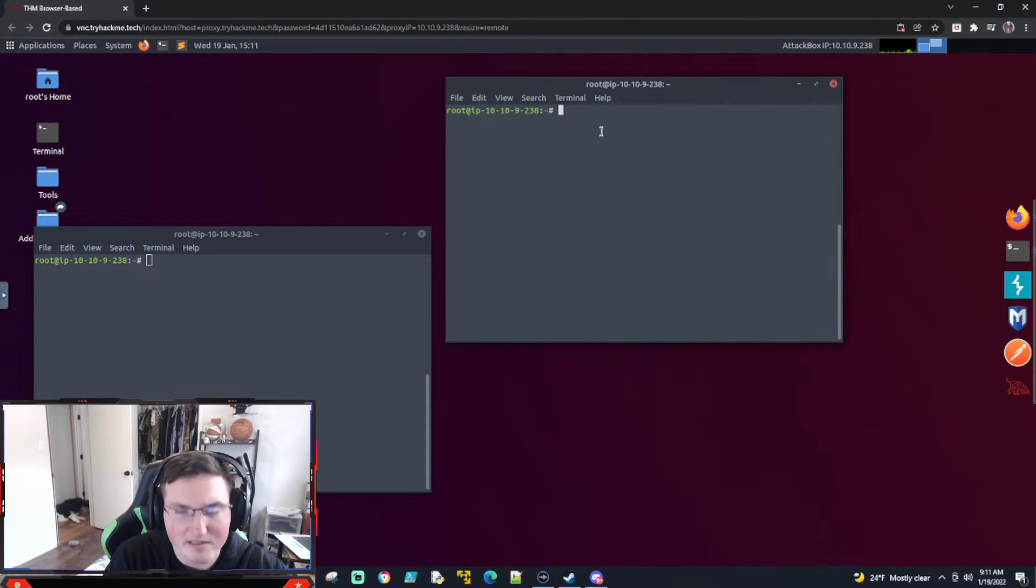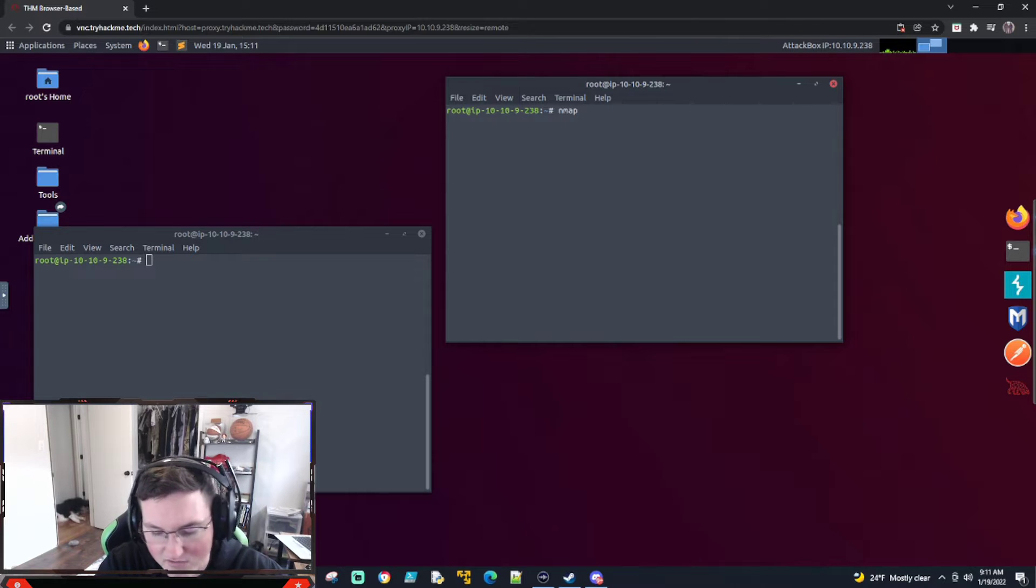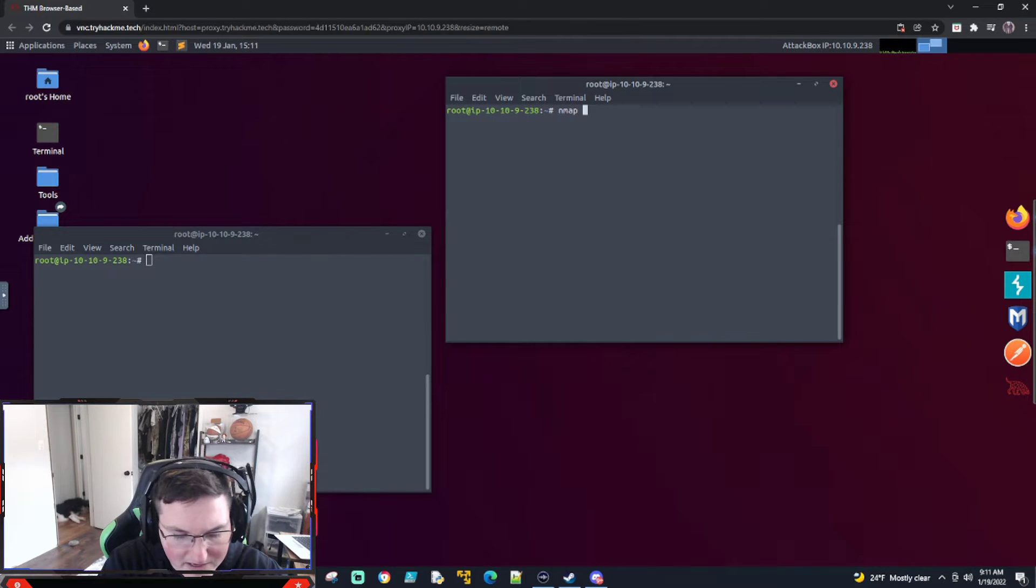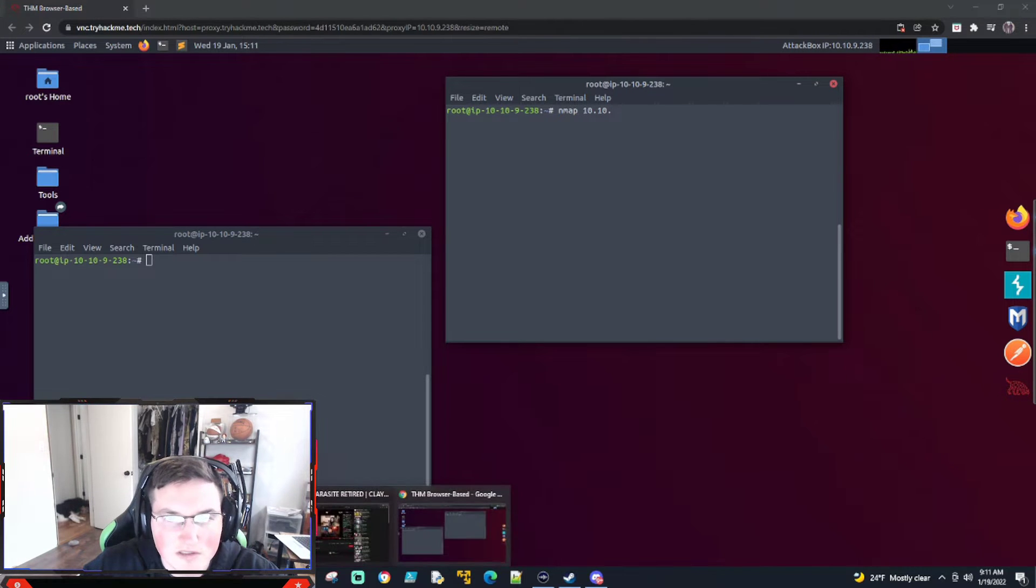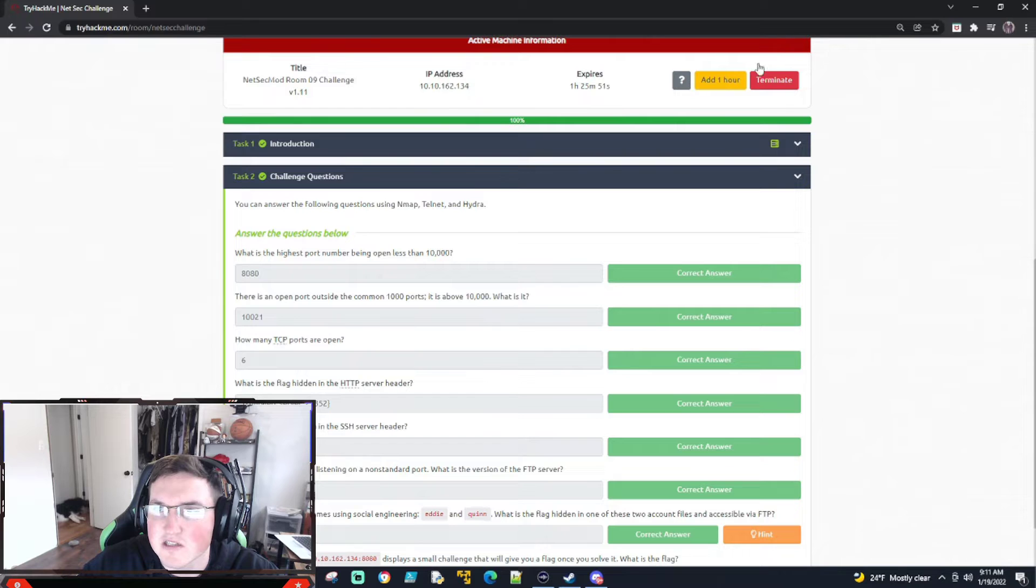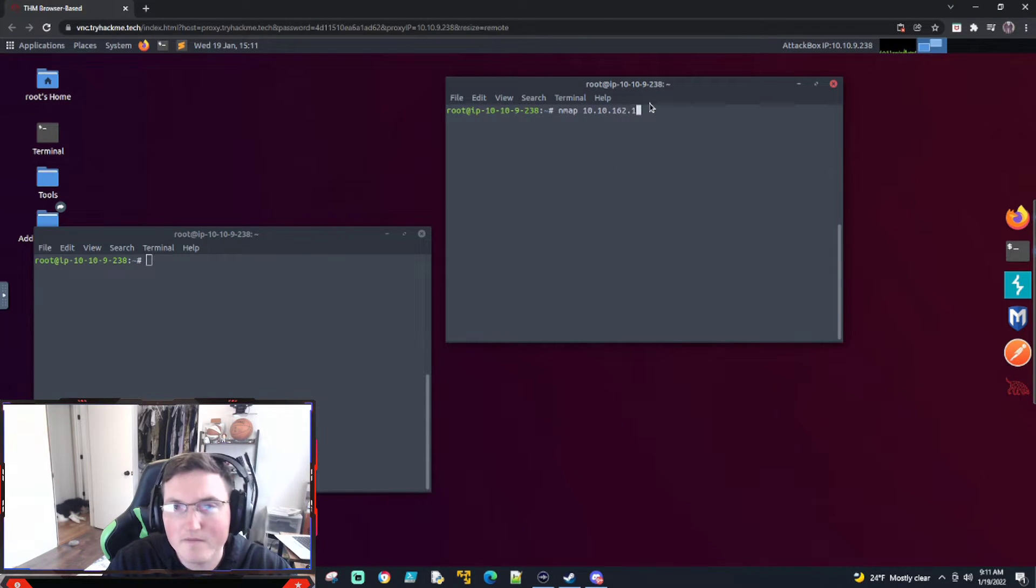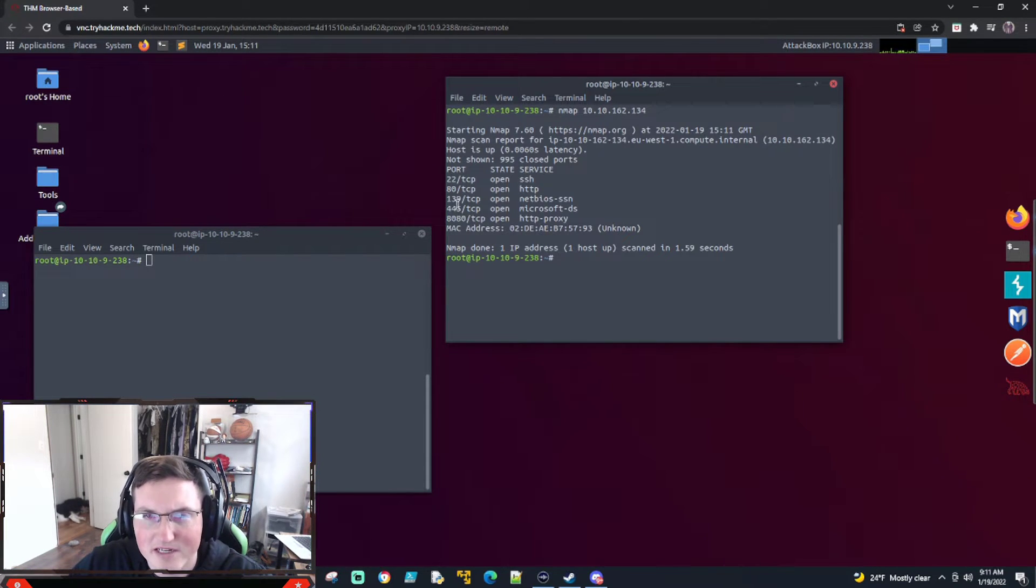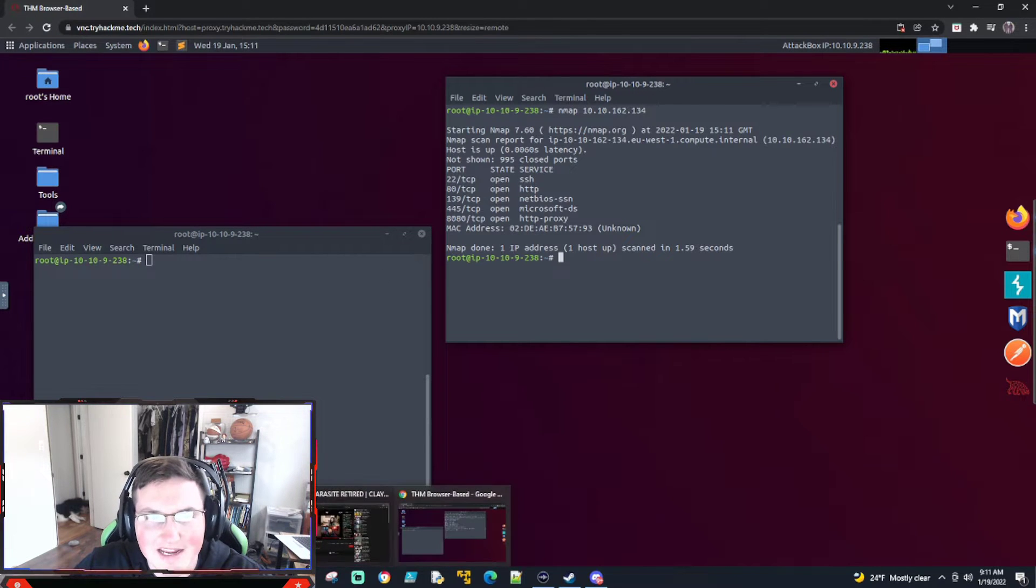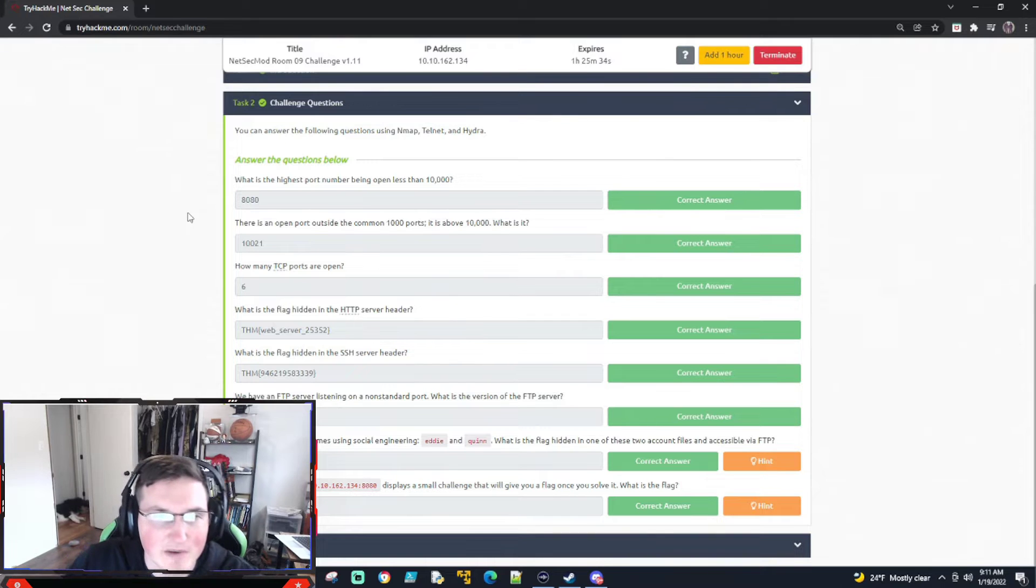And keep in mind it's going to scan our regular common ports for us anyway. So we can just do 10.10.162.134. And we'll just do a quick scan. It comes back pretty quick. And you can see there's five open ports there. And it's asking, what's the highest one? 8080, which is a common HTTPS.